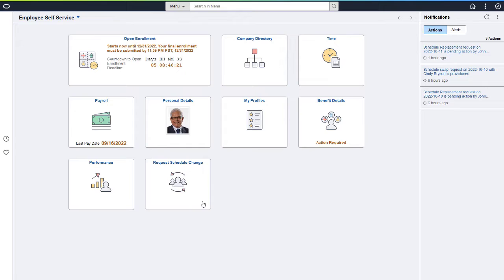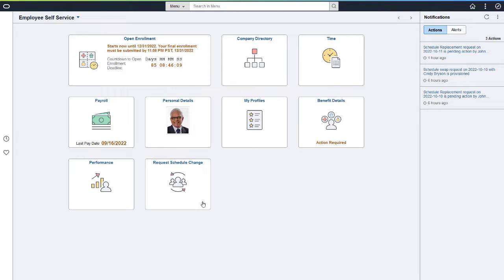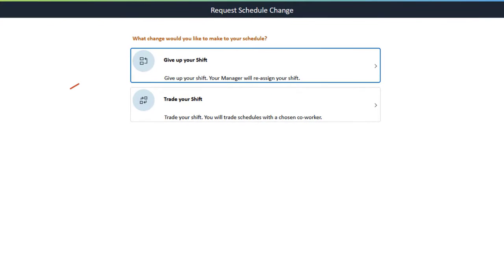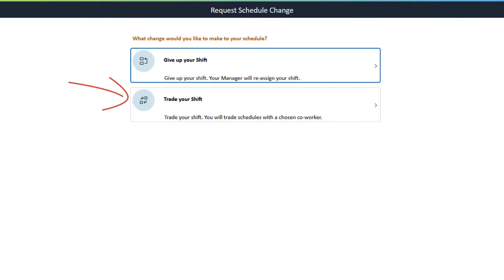PeopleSoft HCM adds a new feature in Employee Self-Service that enables employees to request to give up their shift or swap their schedules. On the Request Schedule Change page, an employee can choose to give up their shift or trade their shift with a selected co-worker. Approvals can be configured for both of these actions.